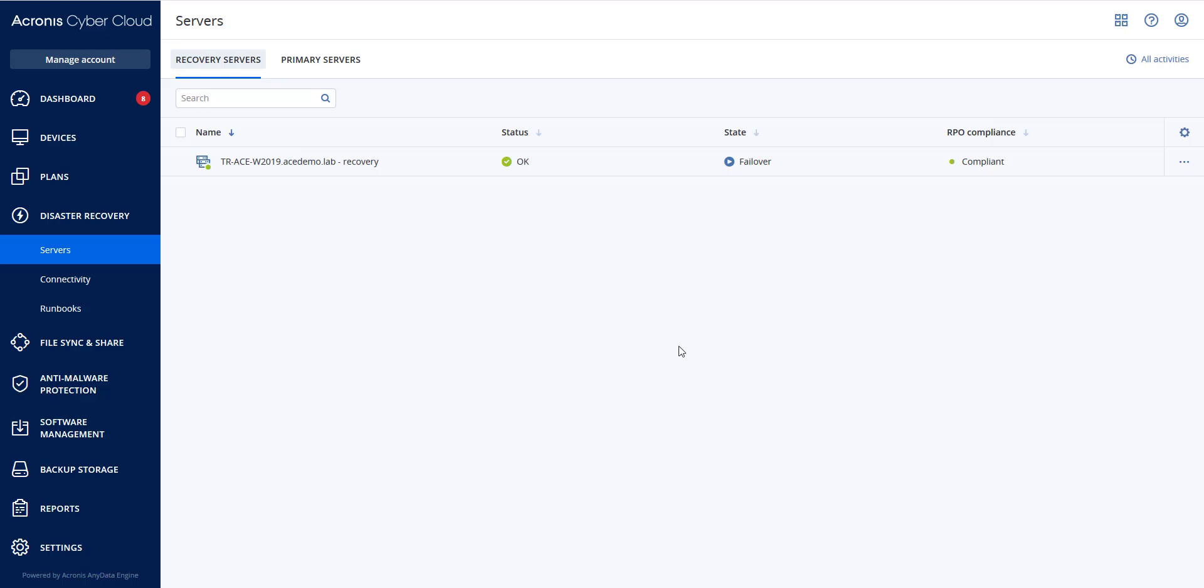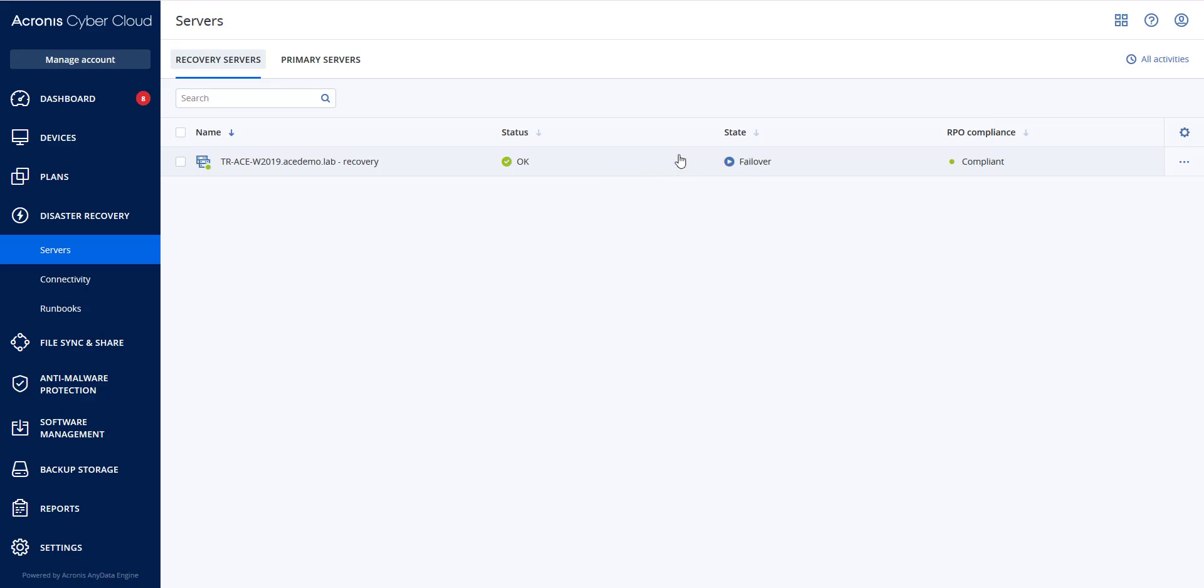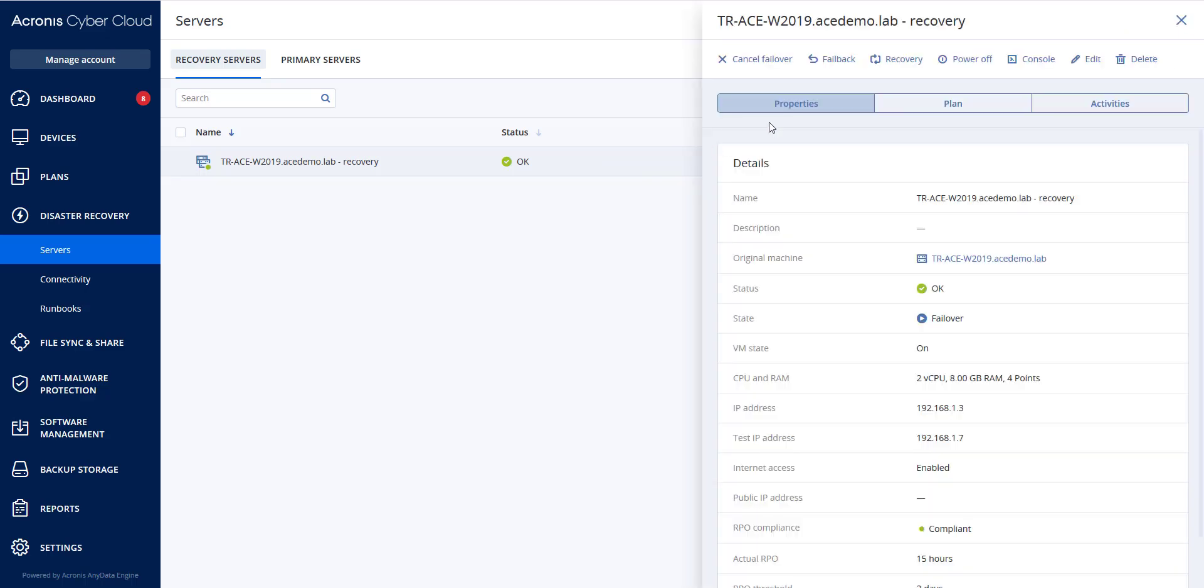To perform a failback, we will be going to disaster recovery in servers and then to our recovery servers. Select a recovery server that is in a failover state. Click failback.